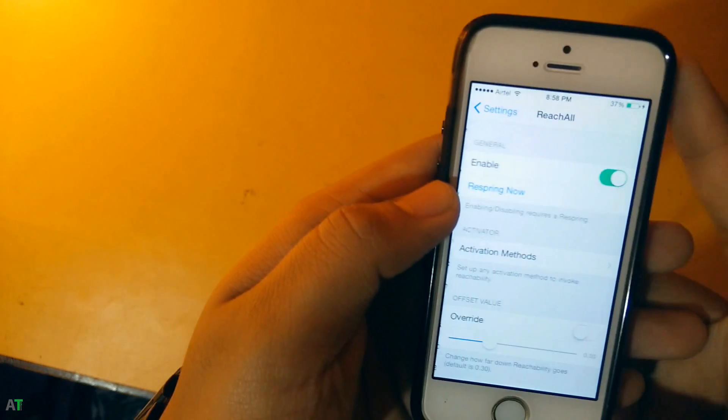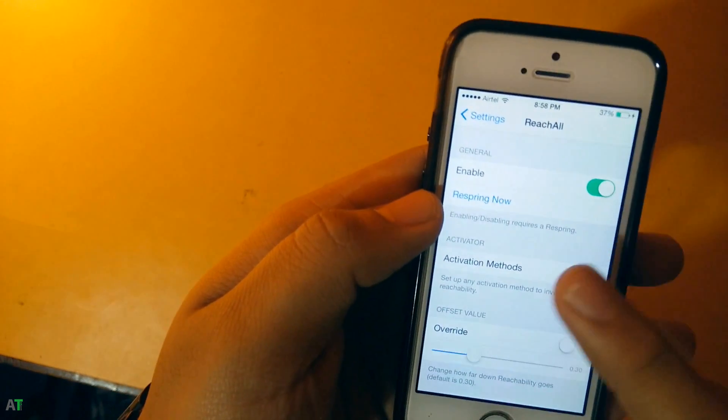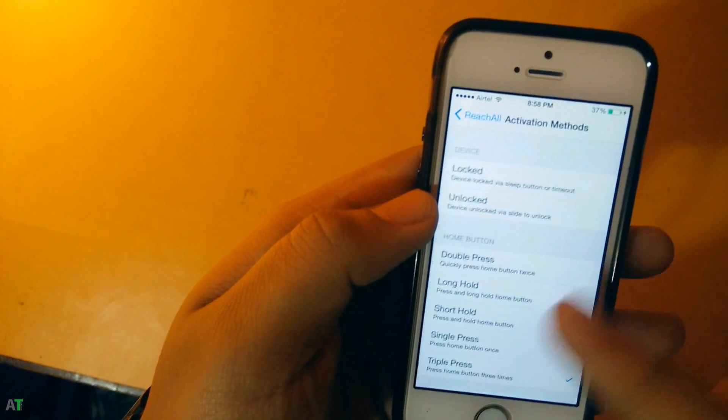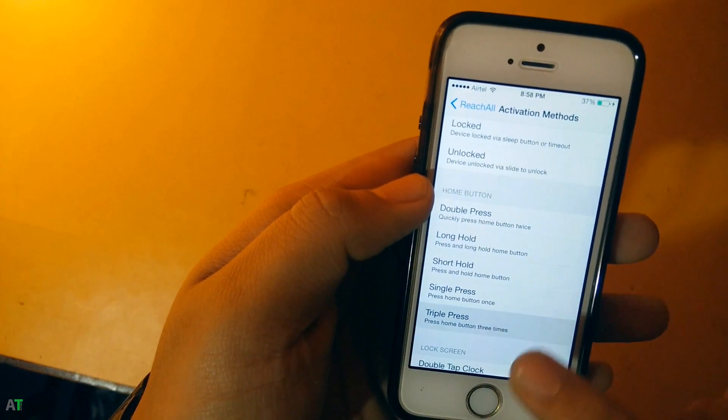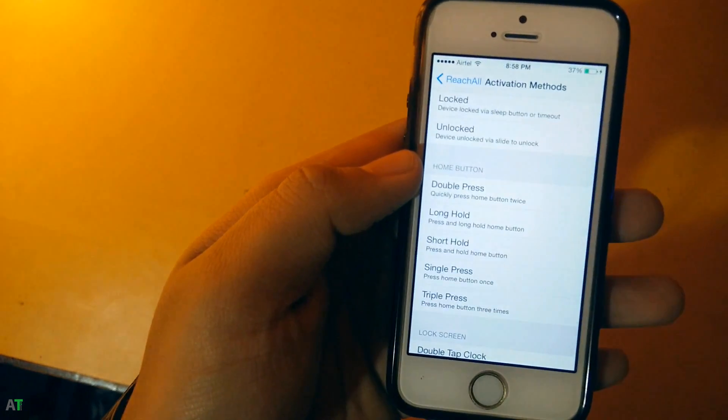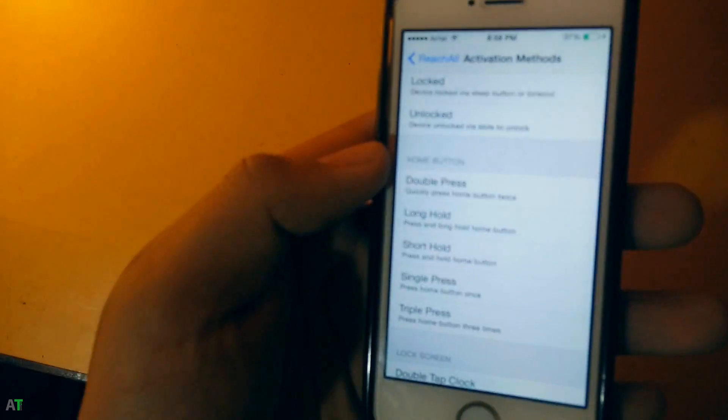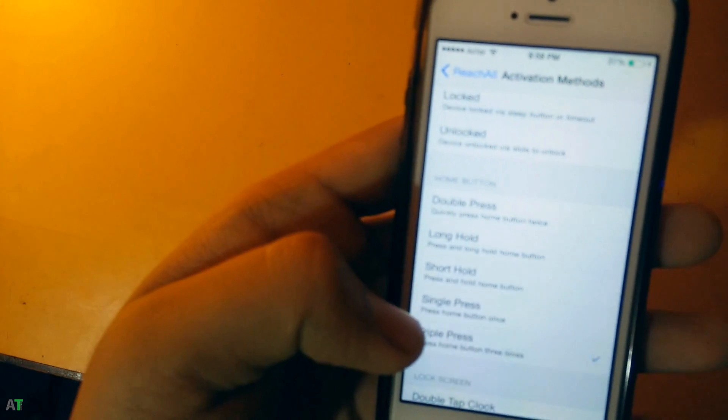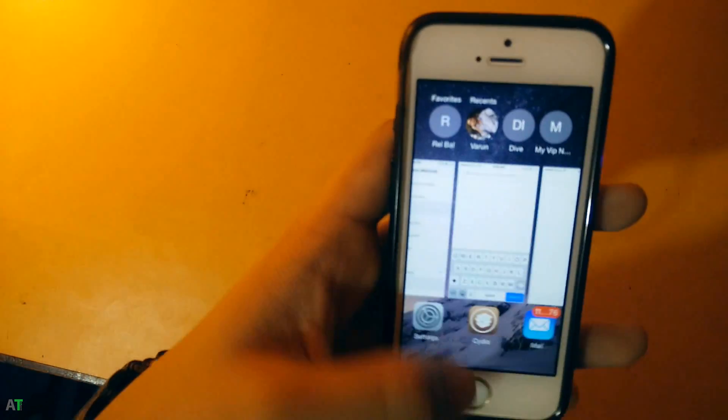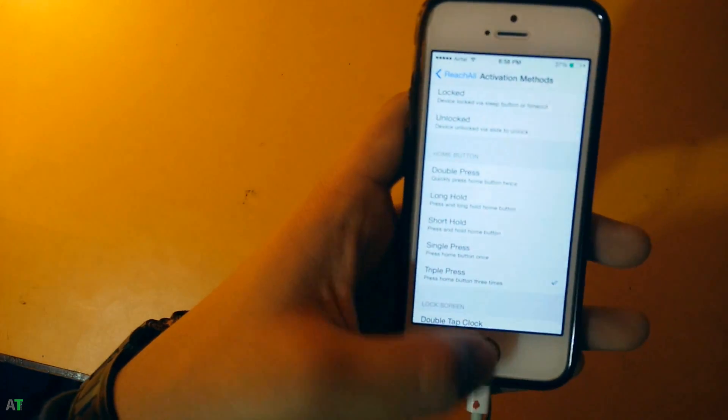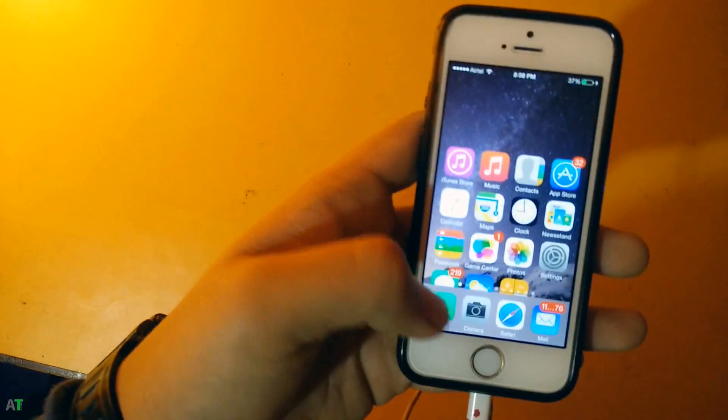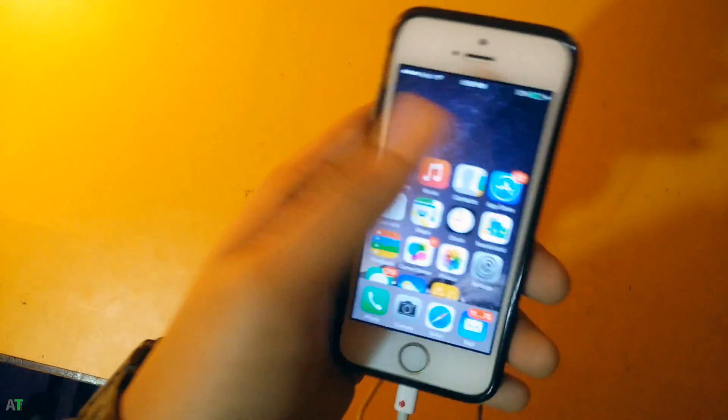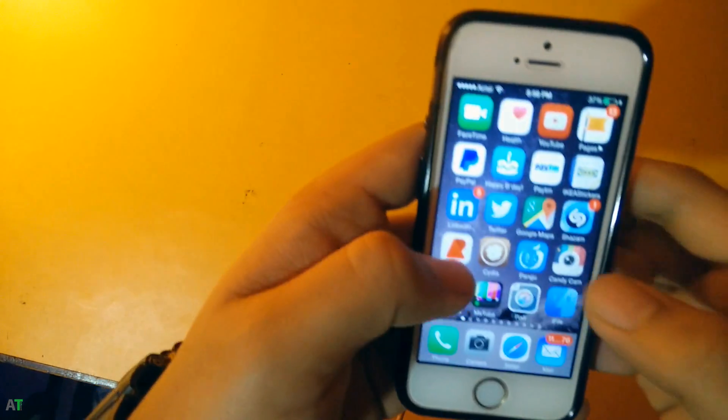Here's the ReachAll app which is activated. Now you can activate it by the activation method which I set to home button. Whenever I triple press the home button it will do the reachability function, as you can see now it's working.